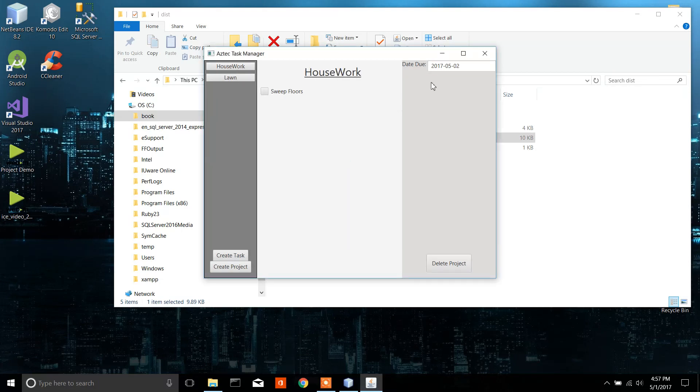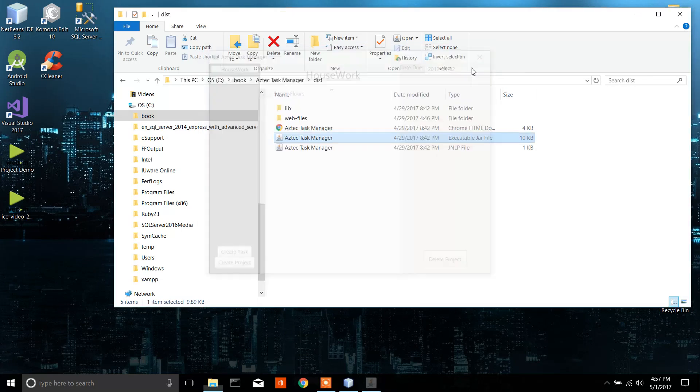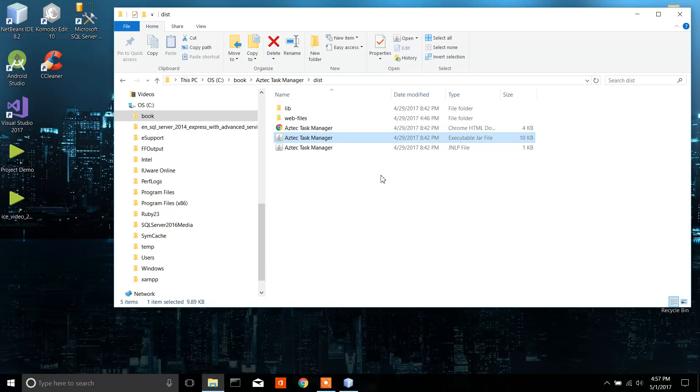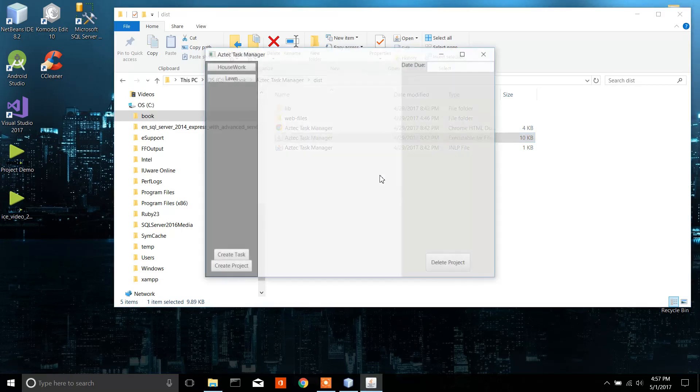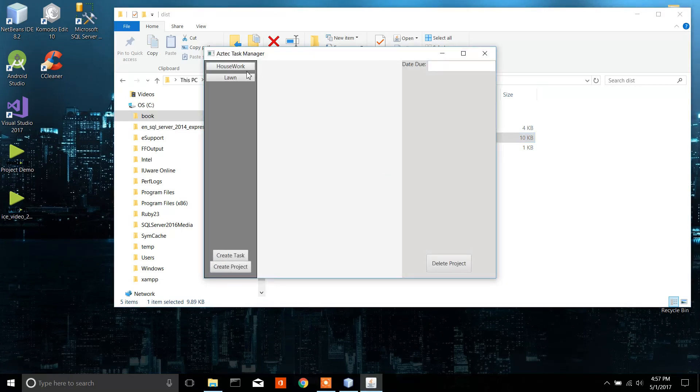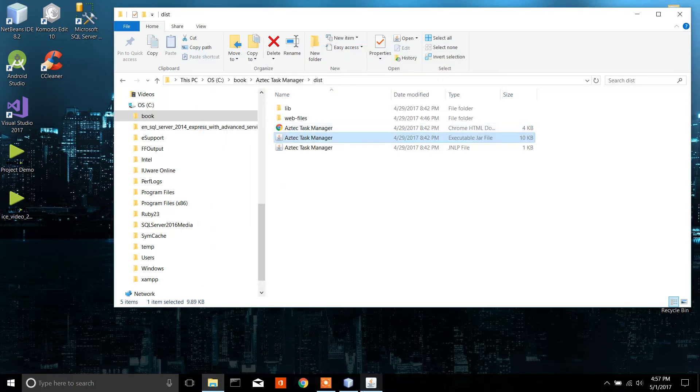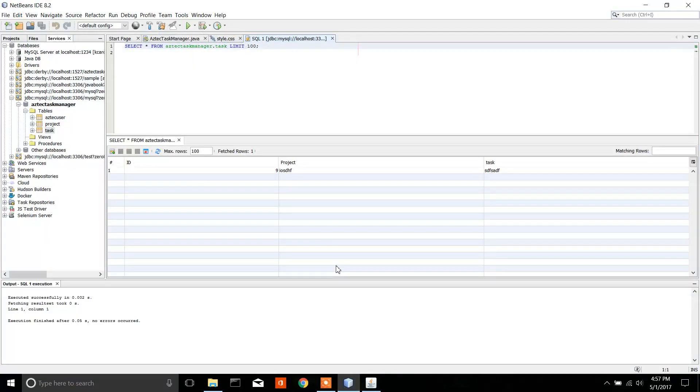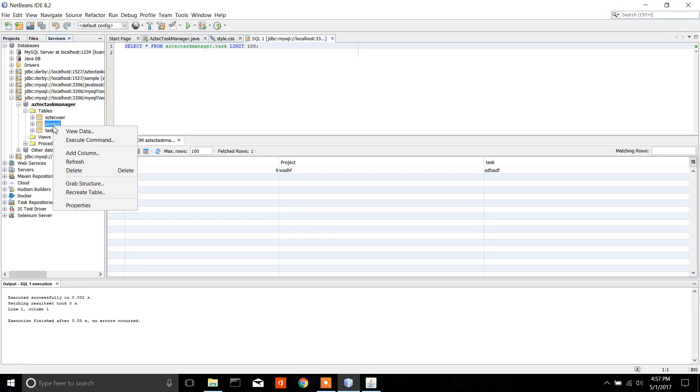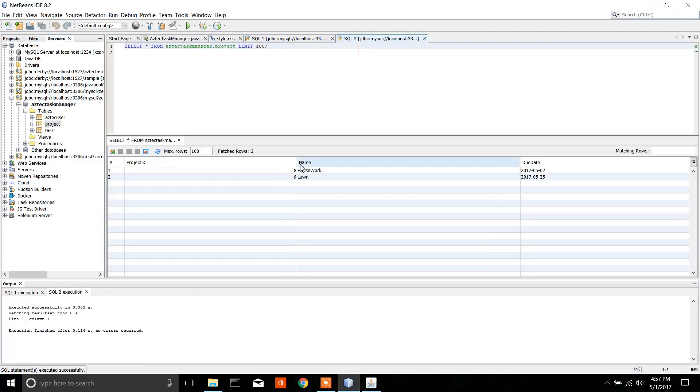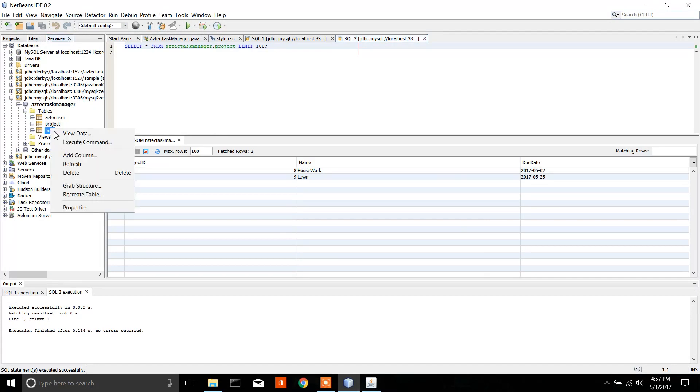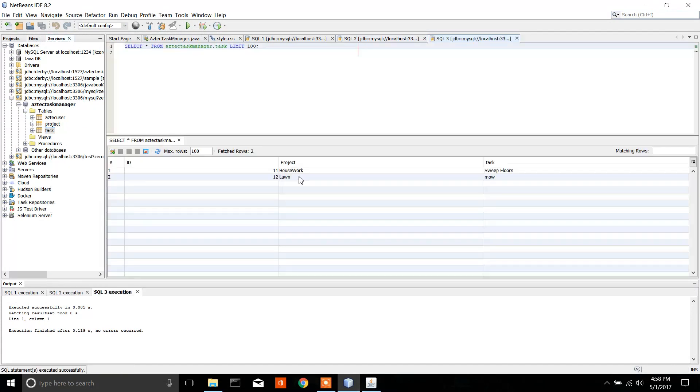Now the cool thing is, since this is using a database, I can completely close out of the program, open it back up, and my stuff is still here. That is because, if you go down to the NetBeans, if I go to project, it is physically implementing this into a database. Here's all my stuff, and here is the tasks.